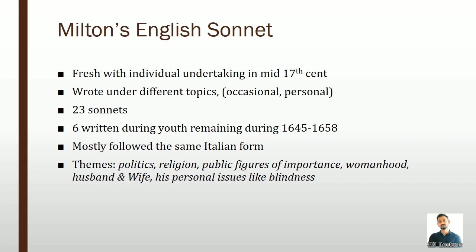On the whole, Milton's sonnets strike a new note of lofty dignity, conformable to his epic personality. Milton uses the form to express his deeply felt emotions on contemporary politics, religion, public figures of importance, womanhood, the relationship of husband and wife, and such personal matters as his blindness. Similarly, he introduced a far-reaching innovation in its technique, following the Petrarchan tradition.